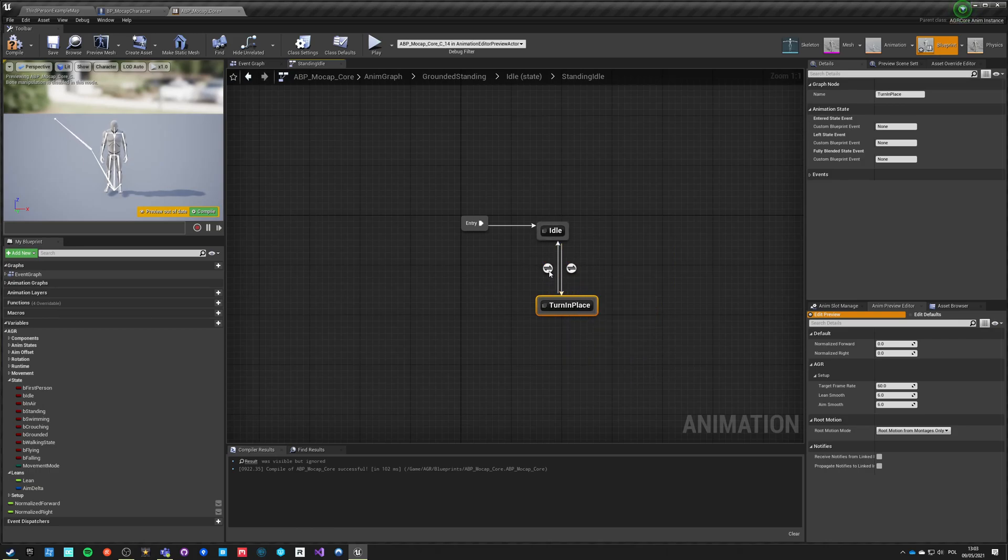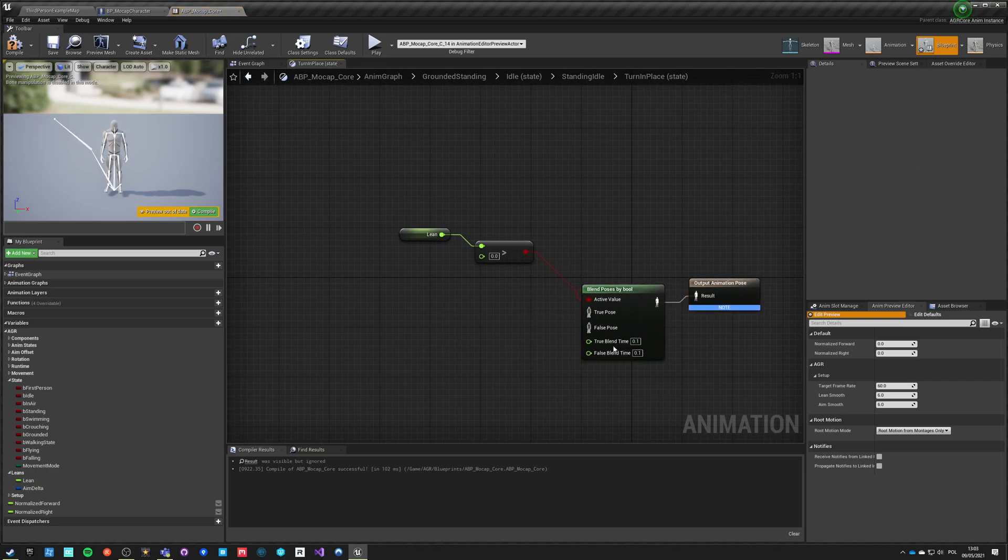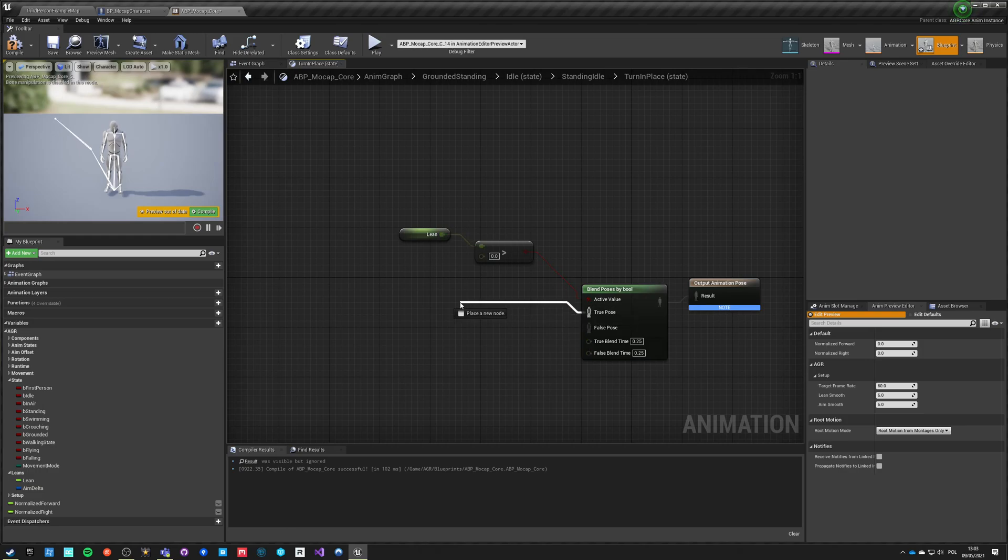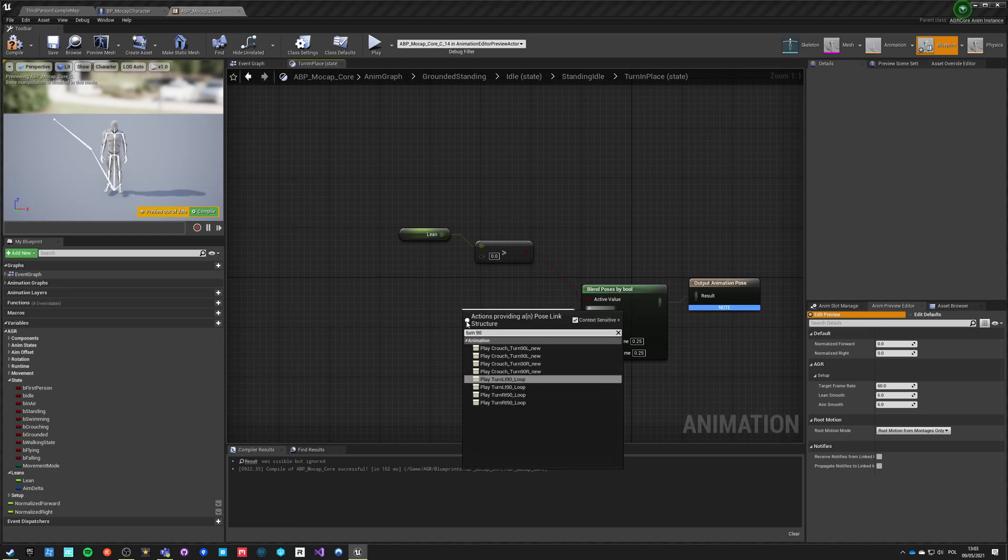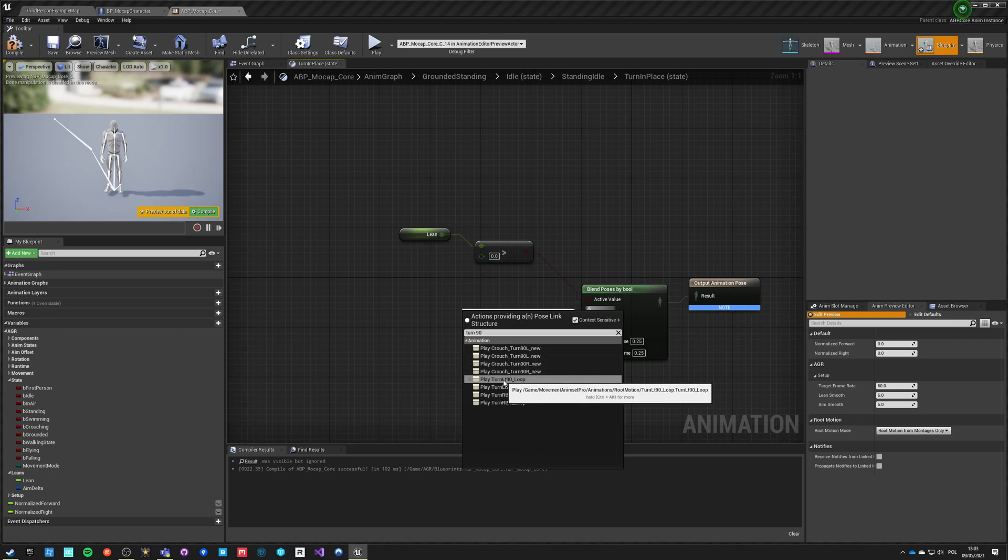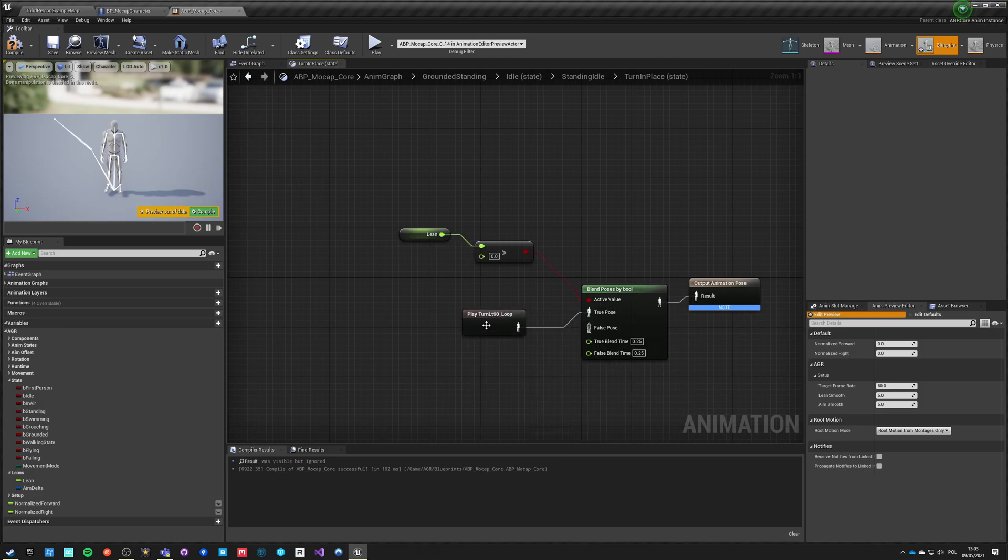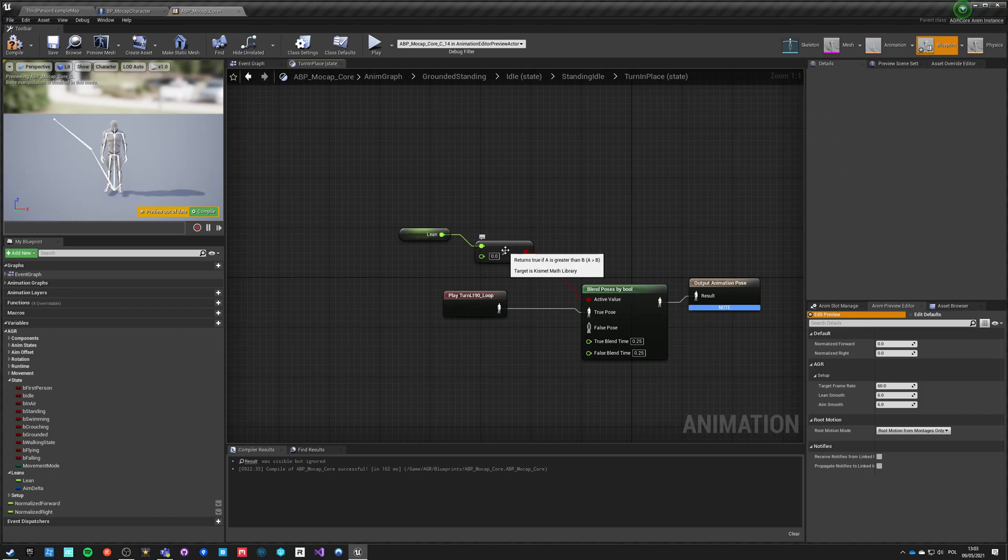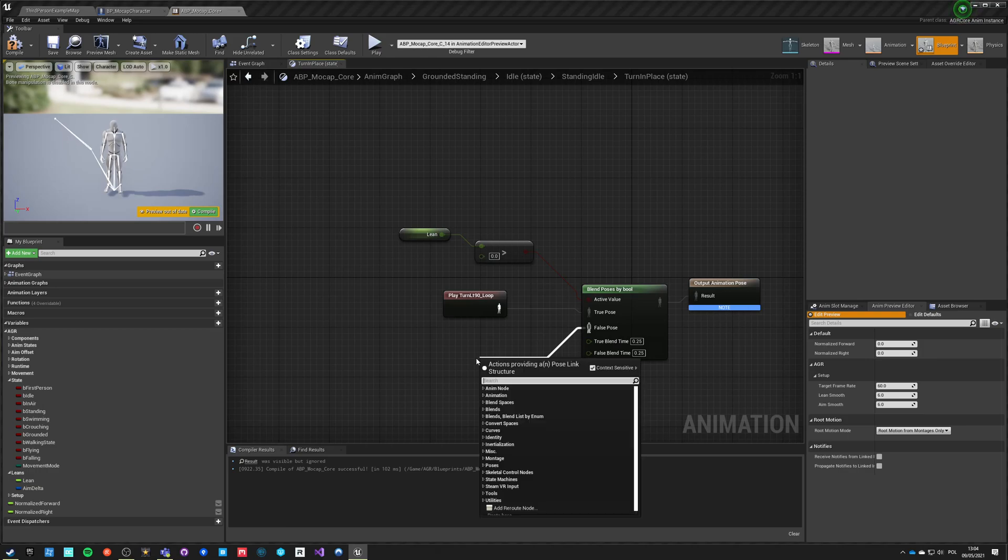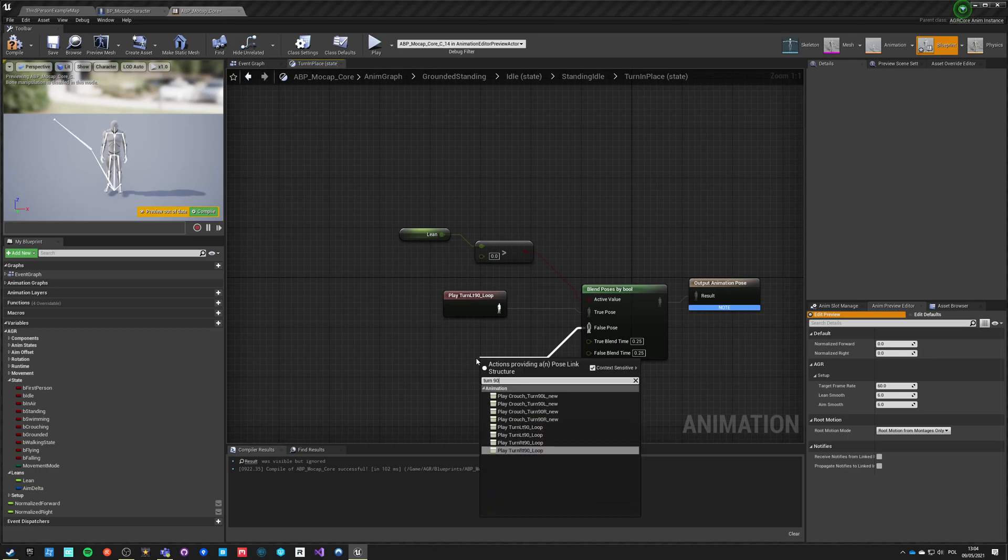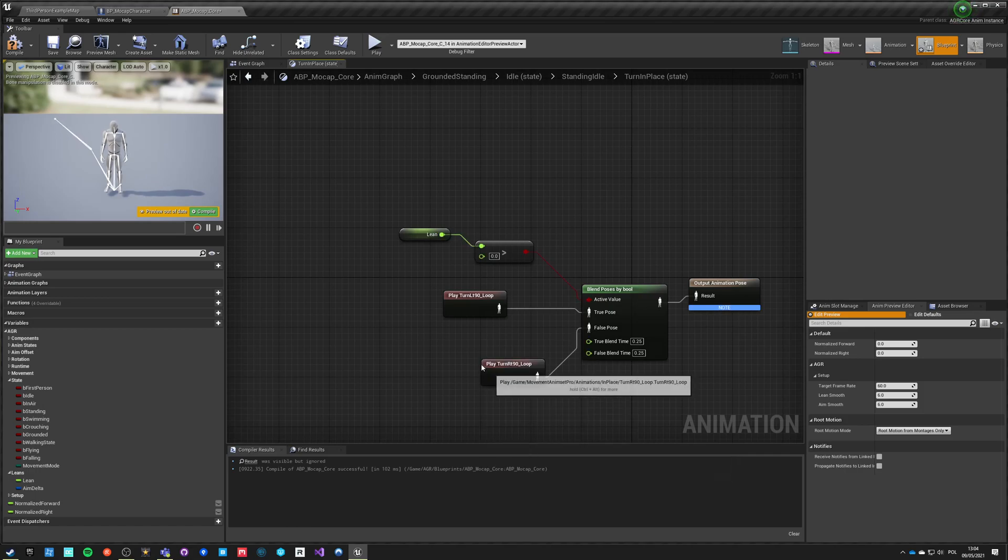Here let's say 0.25 and 0.25, and we want to have animations. This one will be turn 90. Let's find proper one, so this is movement animation pro animations root motion, this is in place. We want to play this one. By the way, if lean is a positive value that means we are rotating left, and if it's negative value it means we are rotating right. So here it will be turn 90 right, and again in place animation.